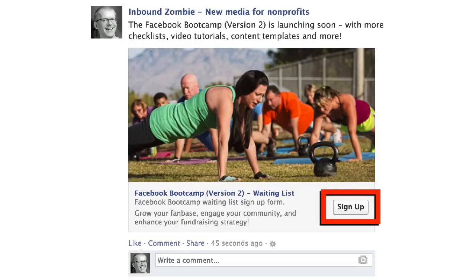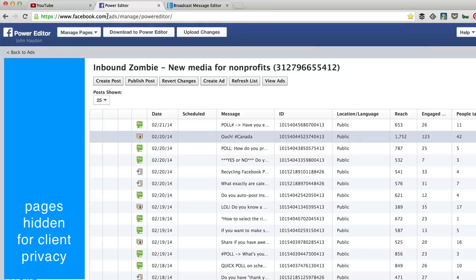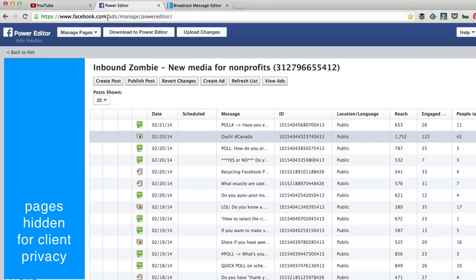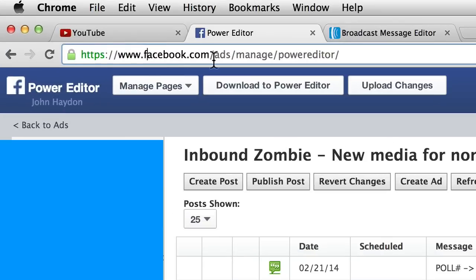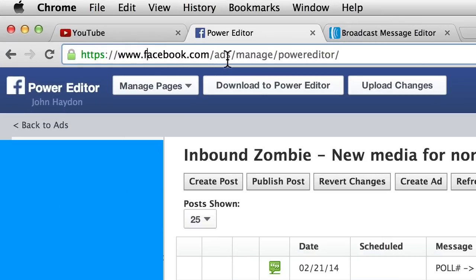The first thing you do is you go to the Power Editor. Now you have to use Chrome, because it involves a Chrome extension. The URL is Facebook.com/ads/manage/power editor.